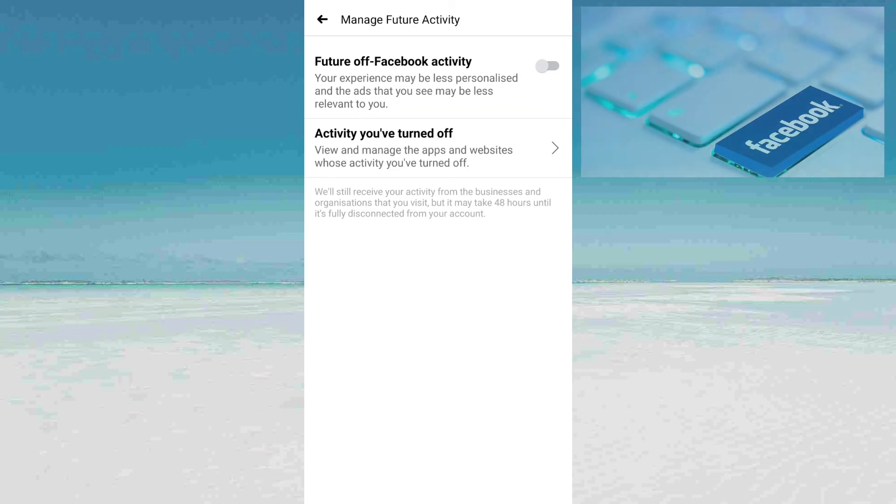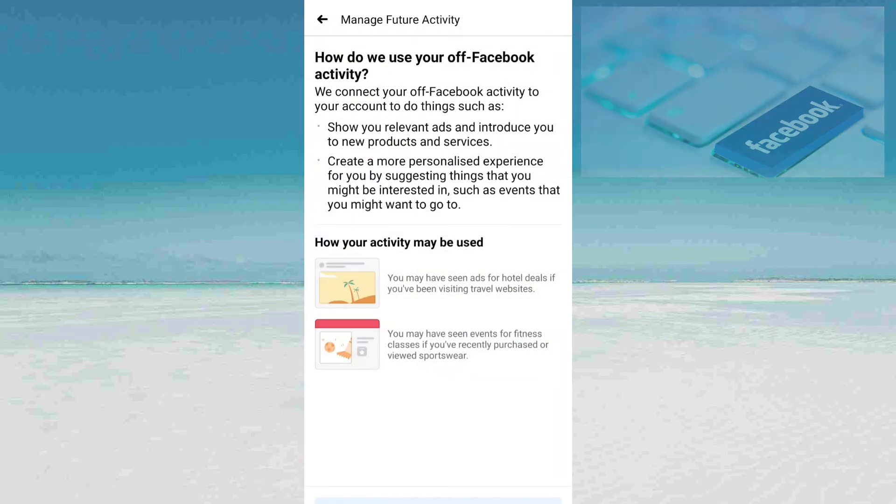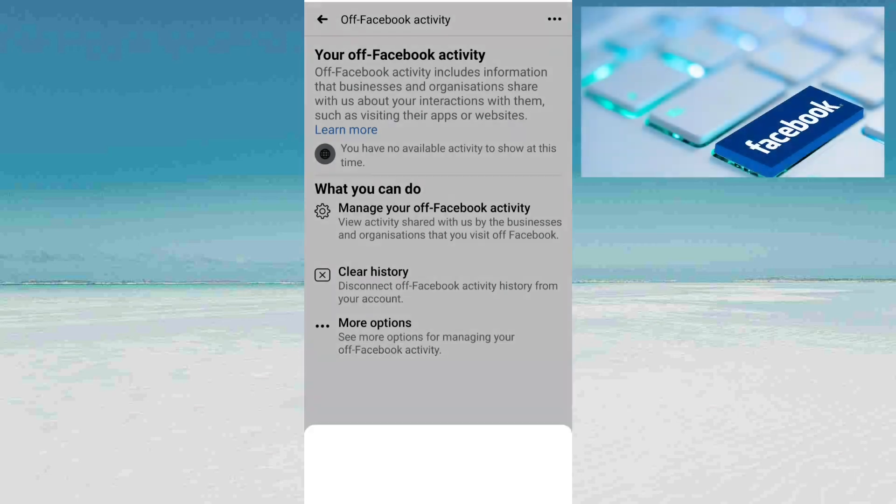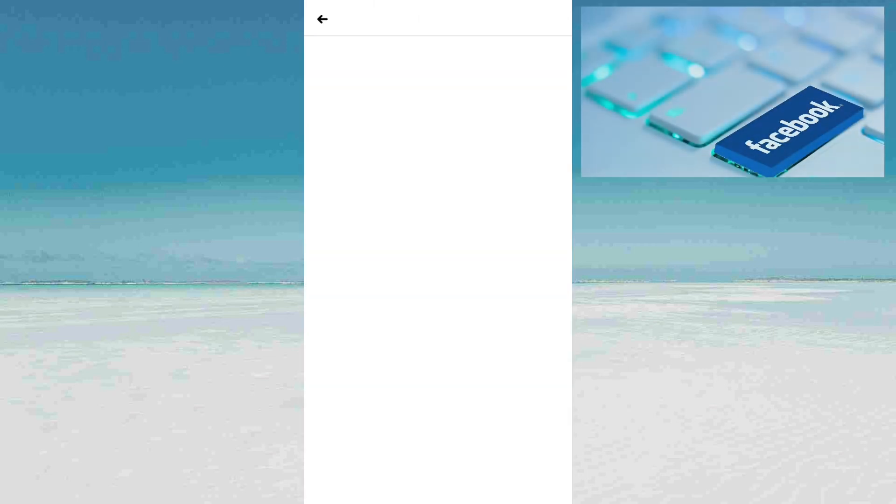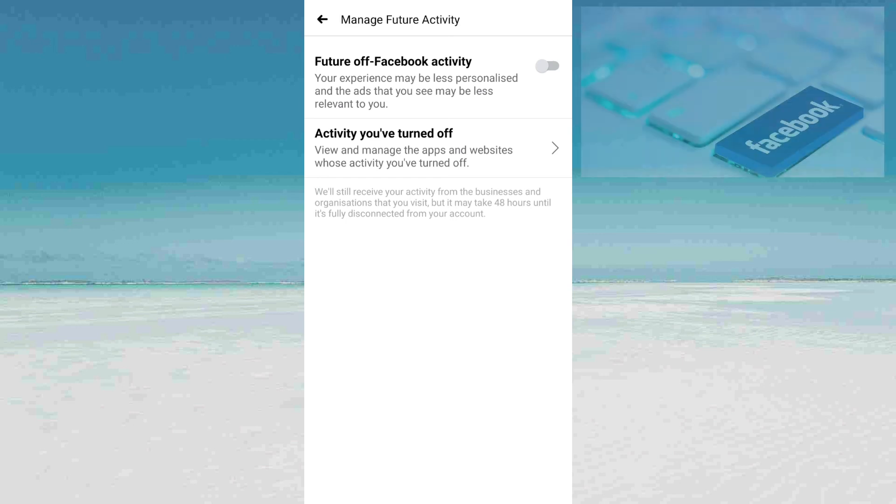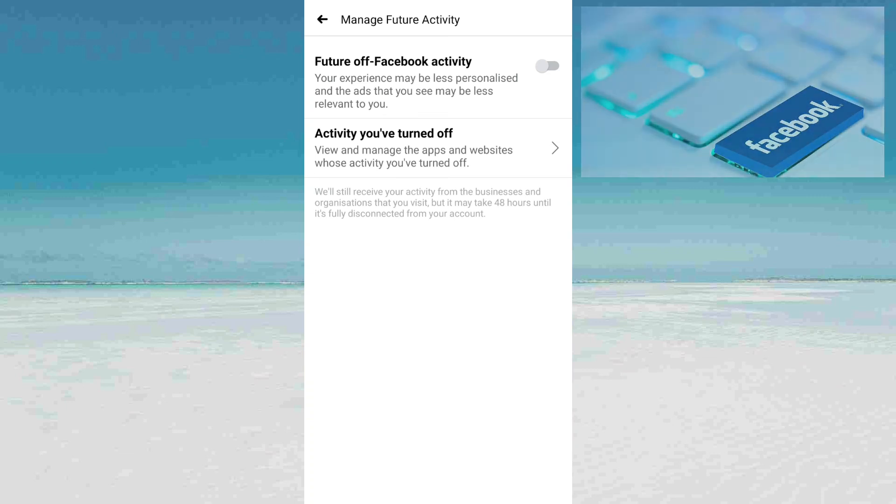Go back and you can see again that your future off-Facebook activity is turned off.